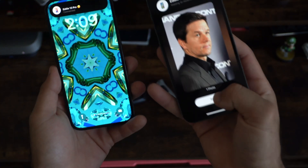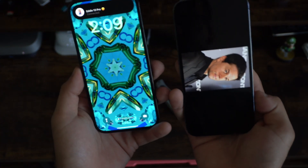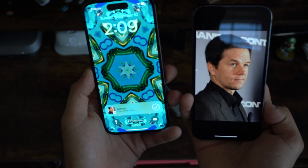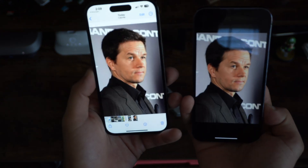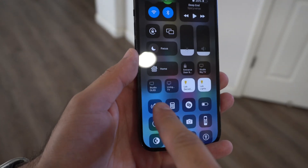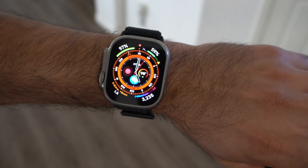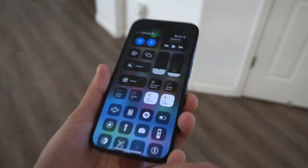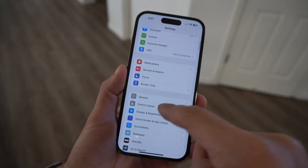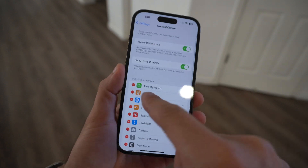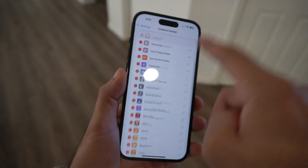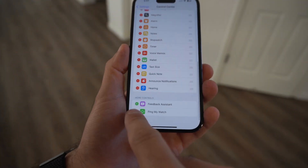This is also compatible with the Apple Watch. If you have an Apple Watch and you're misplacing it, you can press on it right here and it'll play a ping sound so you can locate your Apple Watch faster. To set this up, go into Settings, then Control Center, and add it from there.